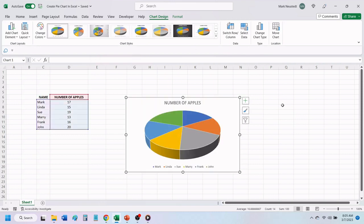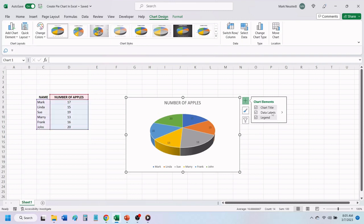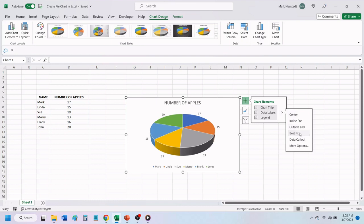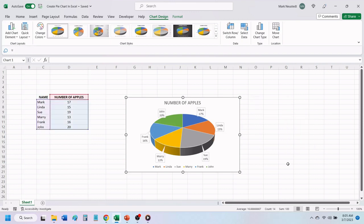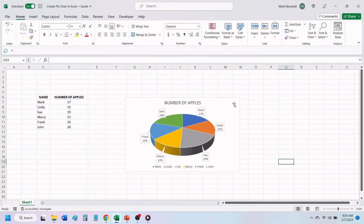To add data labels and percentages to your pie chart, click on the plus sign at the top right of the chart. Click on the check box next to Data Labels, and then click on the arrow to the right. Choose where you want the data labels to show on your chart, and then click on Data Callout. Excel will add your data labels to your pie chart, along with the percentage of apples that each person has.